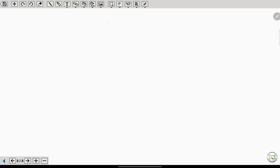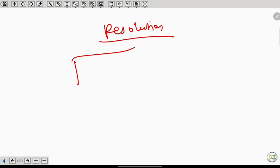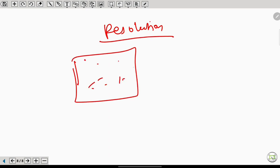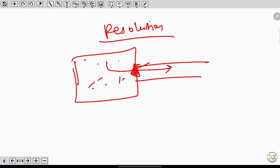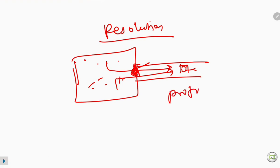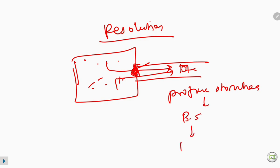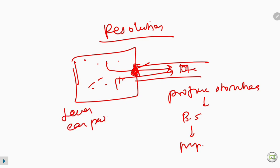In the stage of resolution, the pus in the middle ear causes pressure necrosis of the tympanic membrane, leading to rupture. All the pus in the middle ear drains into the external auditory canal. The patient has profuse otorrhea, initially blood-stained then mucopurulent. All symptoms like fever and ear pain are reduced in this stage.